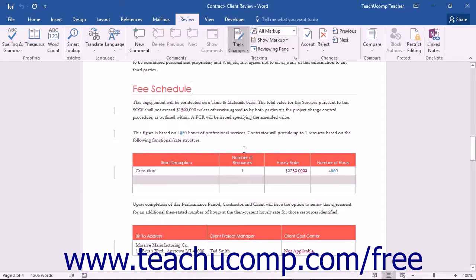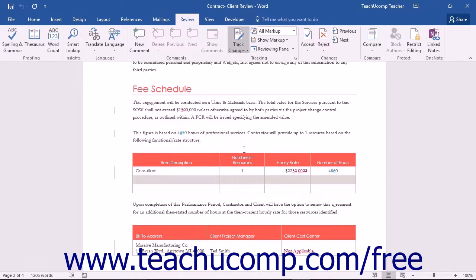If you did not enter a password, simply clicking the Lock Tracking button again will unlock the Track Changes button.